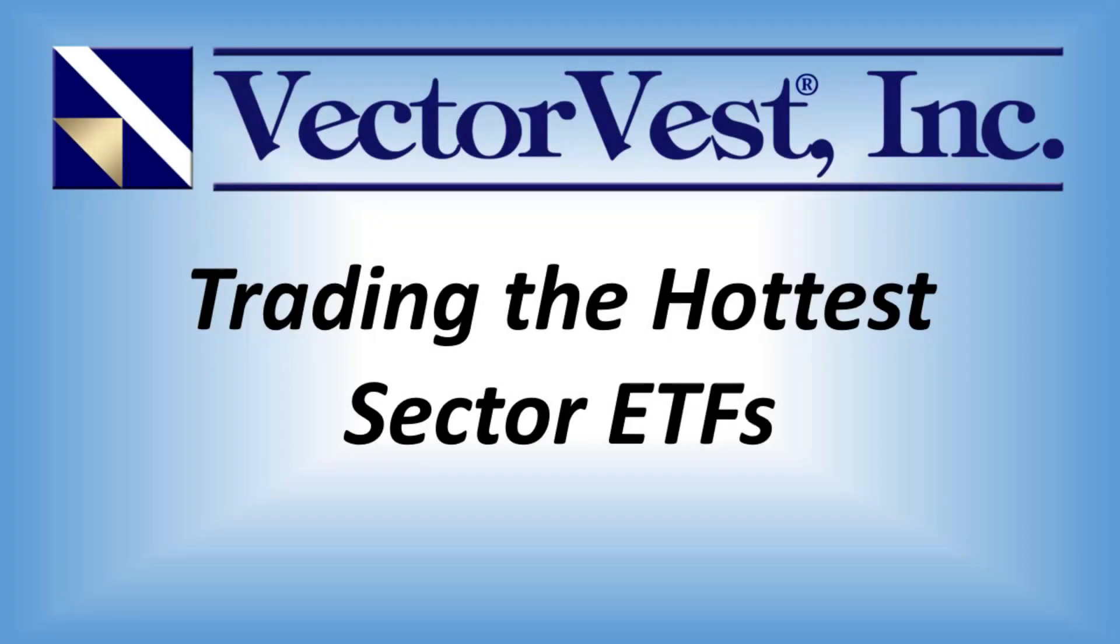Welcome to this week's special presentation titled Trading the Hottest Sector ETFs. My name is Todd Schaefer, Manager of Research for VectorVest, and I'll be your presenter this evening.